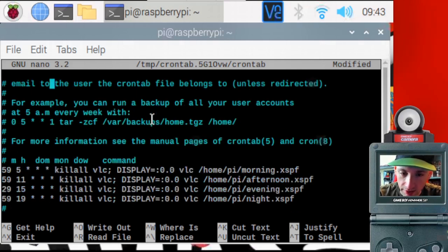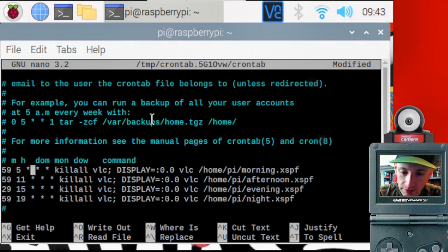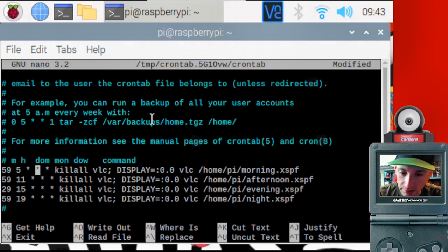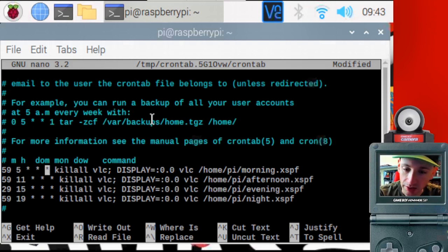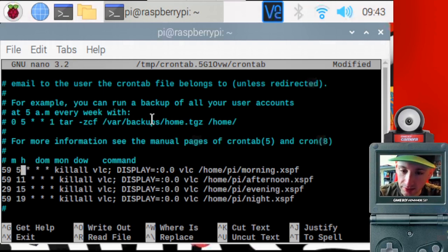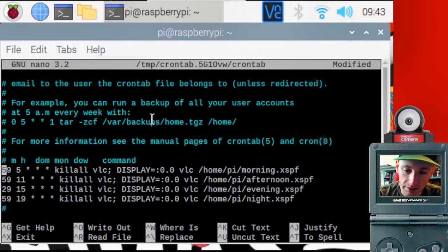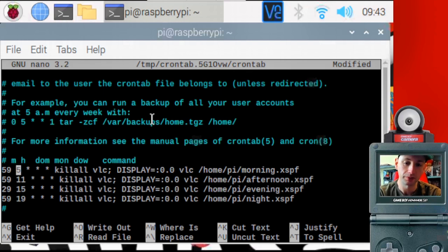So the way I have it is, I wanted mine to be every day. So the star is a wild card. So when it does day of the month, it'll be any day of the month, any month and any day of the week. That's what these three stars is. These first two numbers are the time of the hour. So I have it at 5 a.m. and 59 minutes. Now,